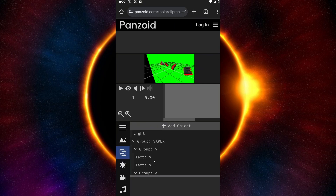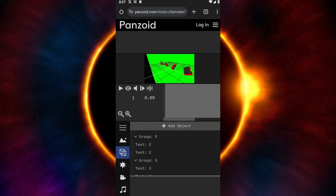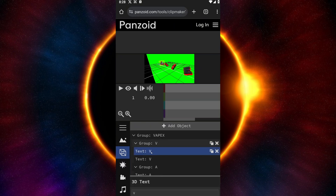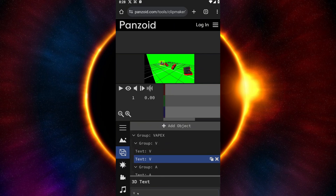Inside, we have the V, and we also have Group A, Group B, Group E, and Group X, which stands for VAPEX. We are going to edit the text inside the video. So if you want to edit the first text, click on it and you can change it right away. In this tutorial, we are going to make the word TEXT, so I'll change the first letter to T.